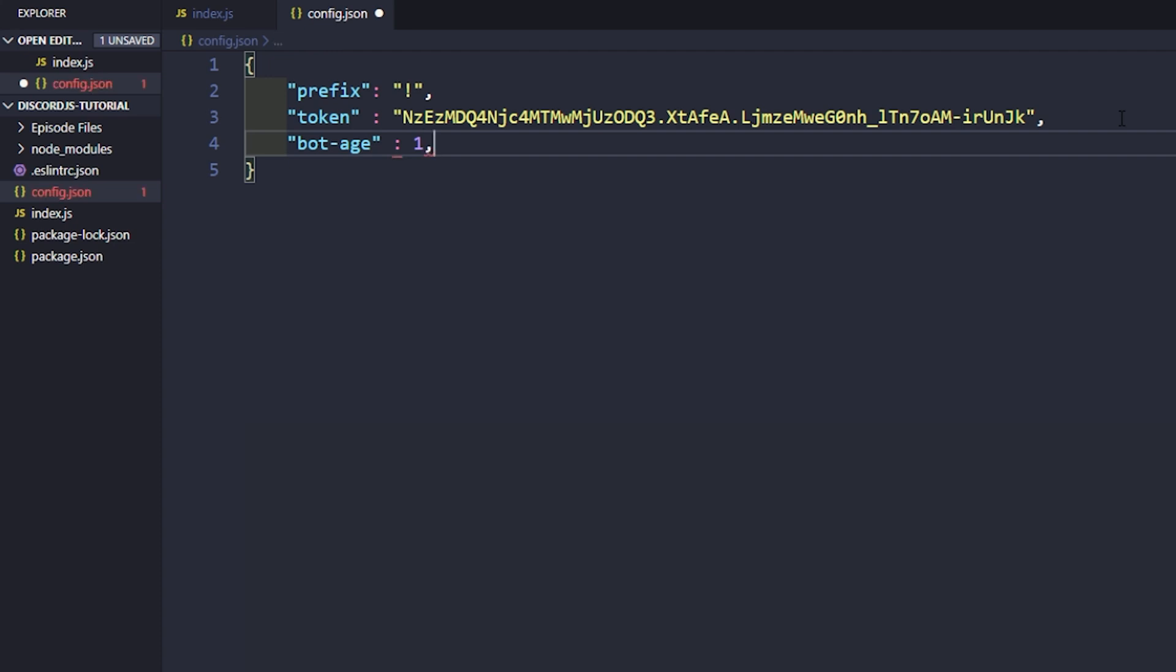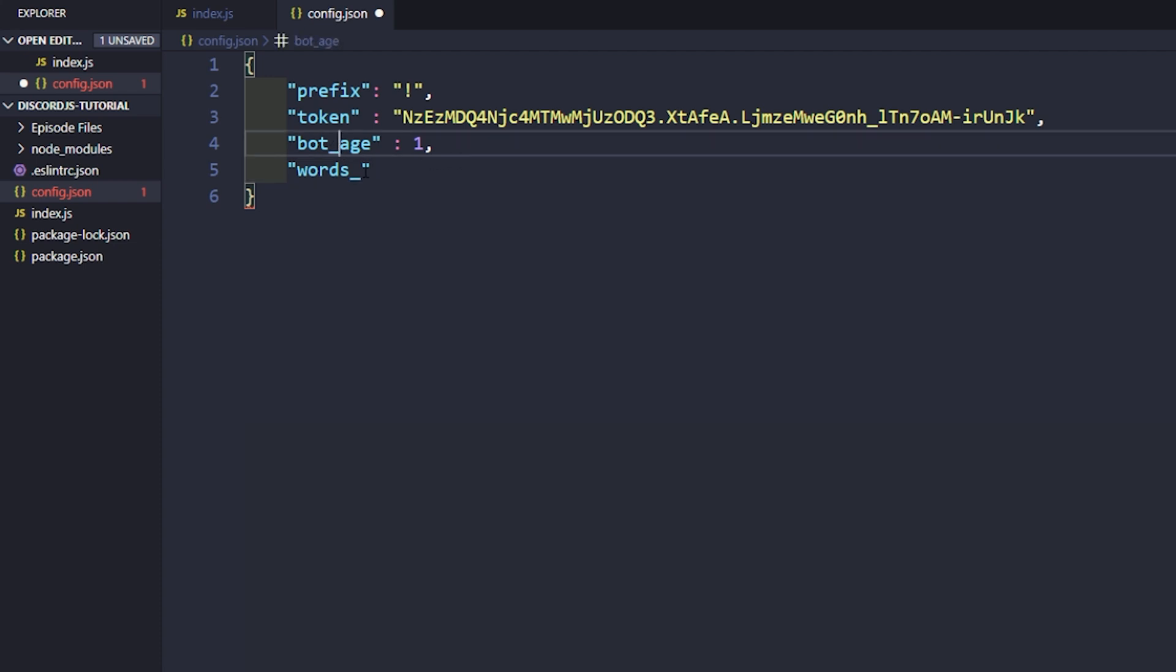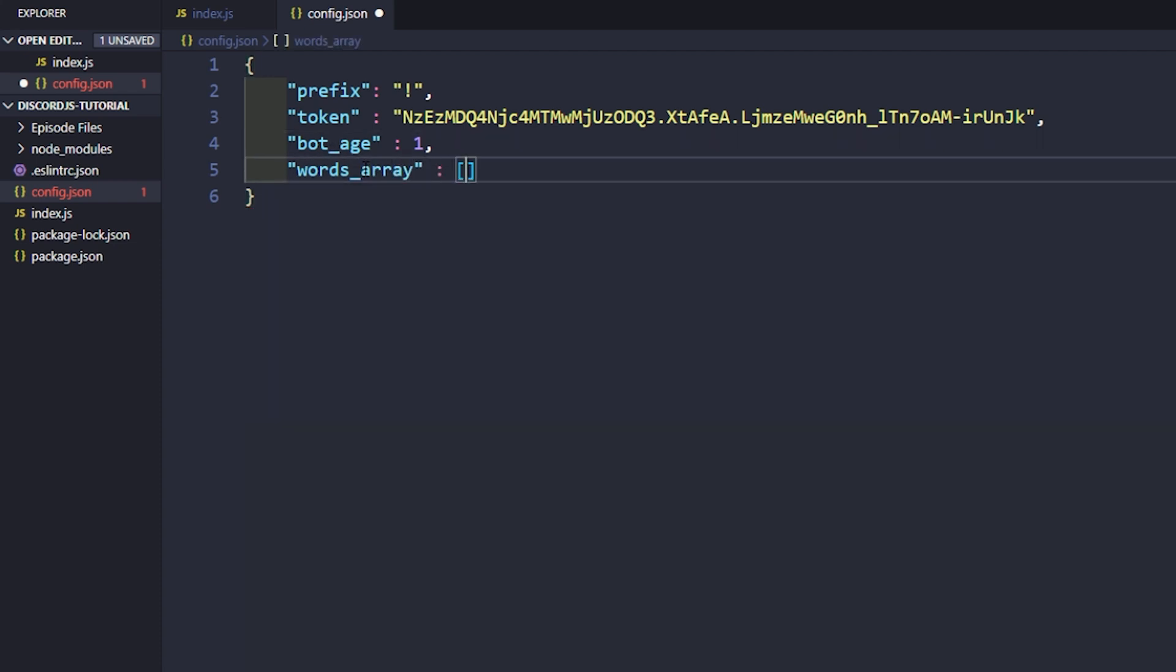Then we'll add a number variable here. We'll just say bot_age, and our age we'll say is one. And then we'll do an array. Let's just say words_array, and then do a colon. There's a few different uses for arrays. You can have an array of any sort of data type. You could do an array of words, numbers, or floats. It all depends what your use case is.